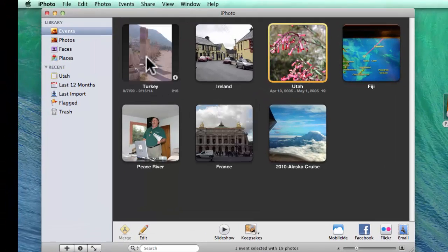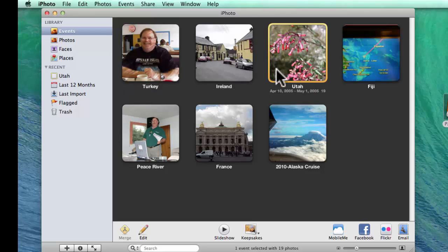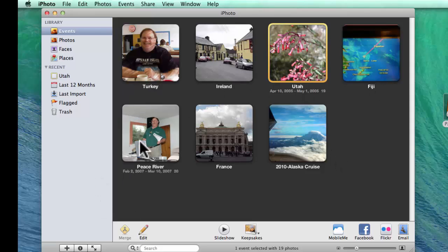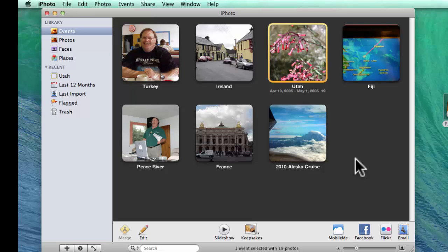And I have Turkey, Ireland, Utah, Fiji, Peace River, France, and 2010 Alaska Cruise. So, there's not a whole lot, but there are seven events in iPhoto.